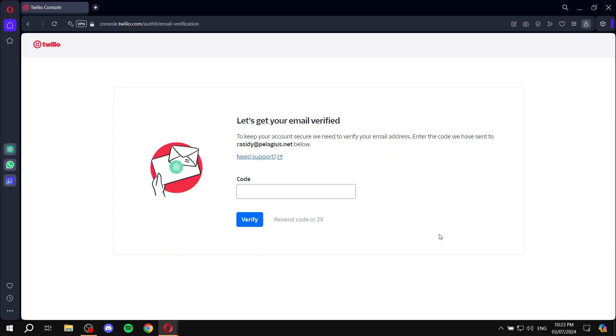Once you finish with that section, it's going to go ahead and send a verification email to your email. And you will need to just paste the code that will be sent to you and click on verify.